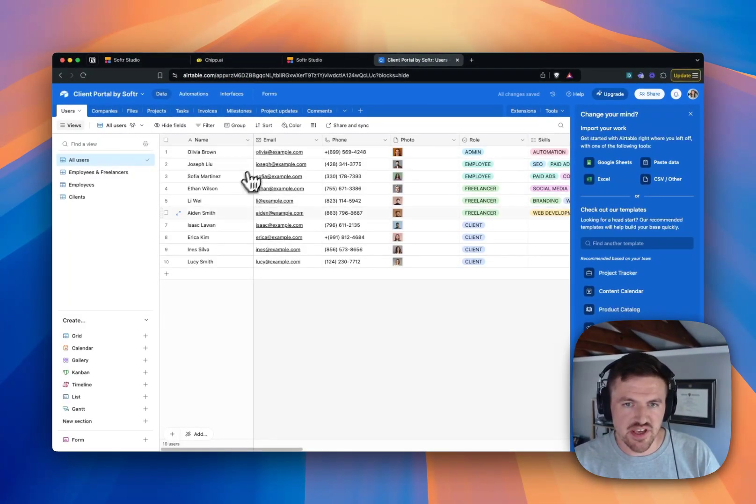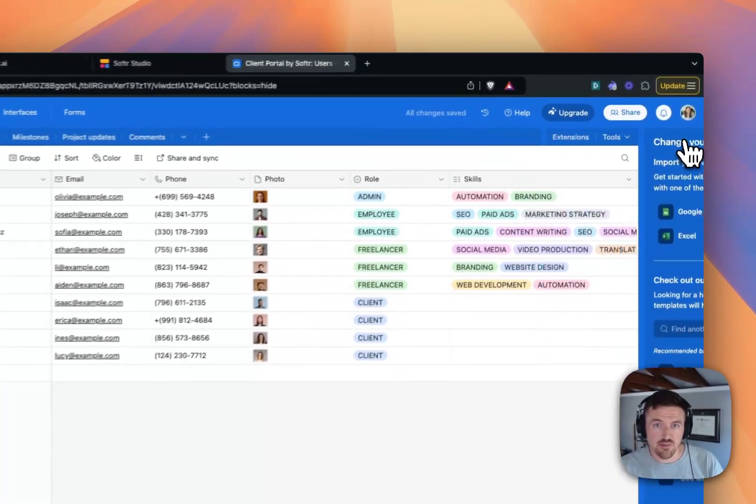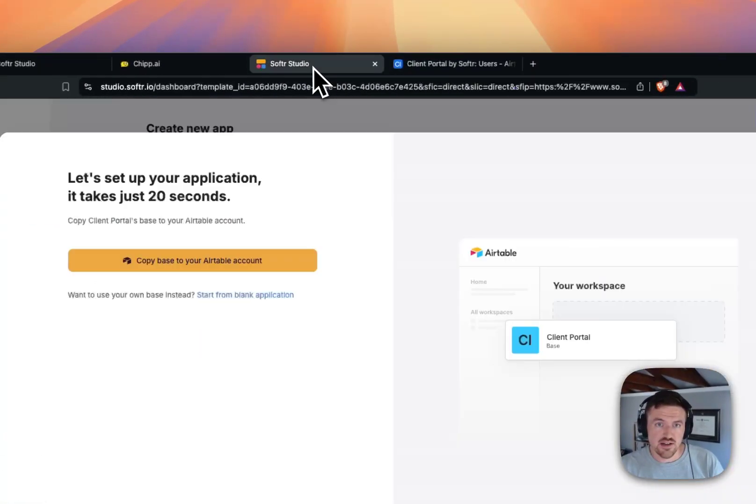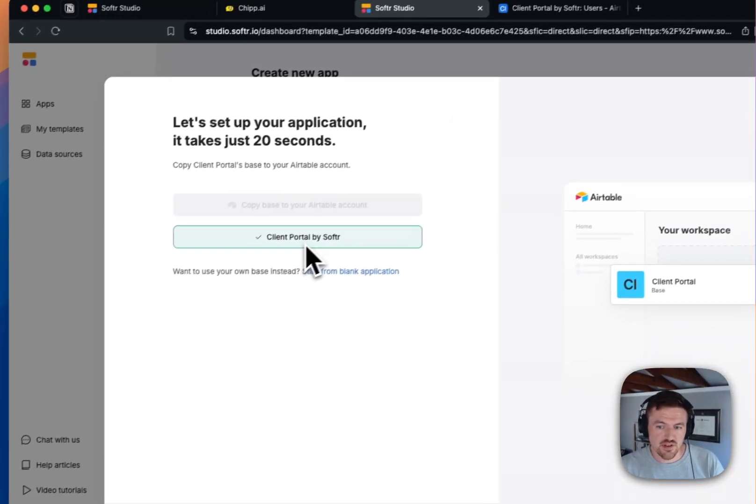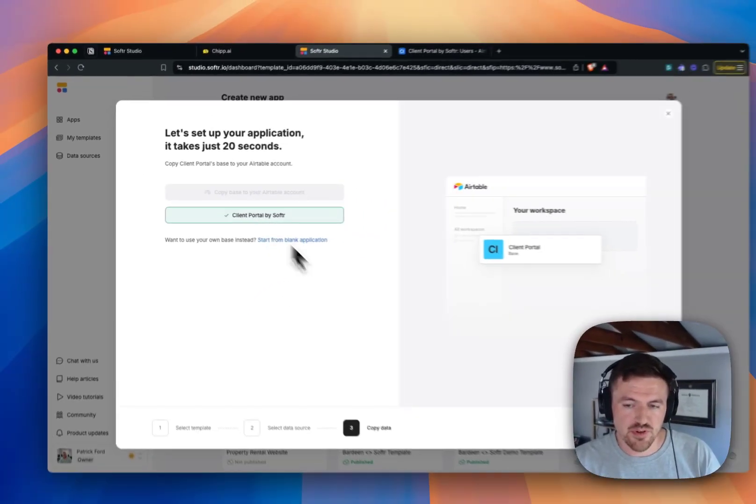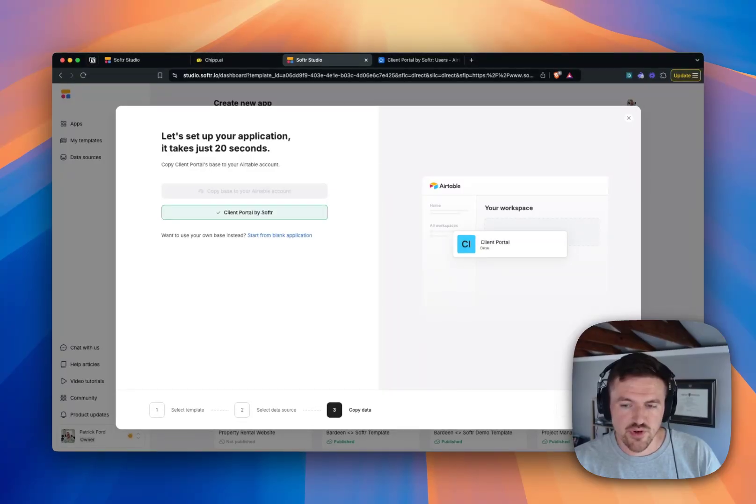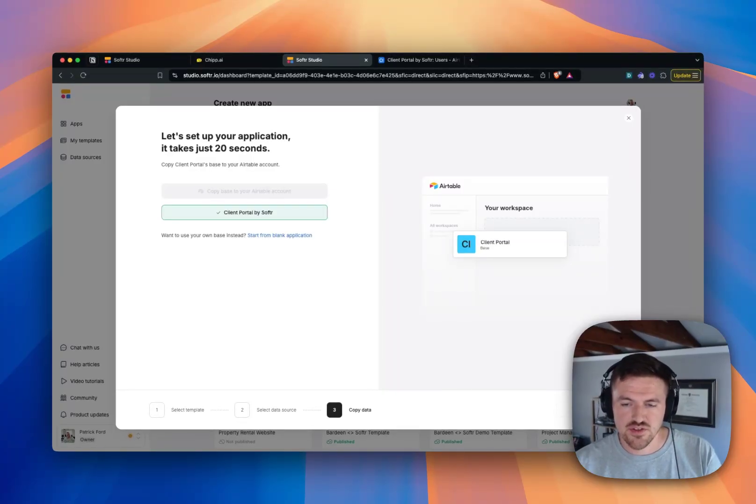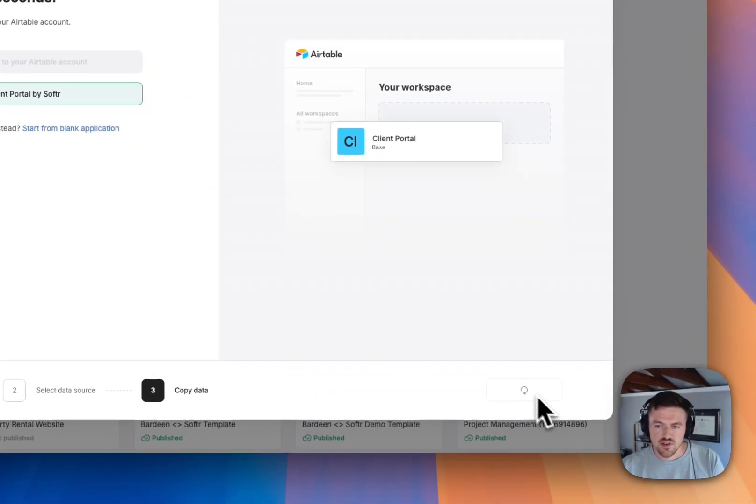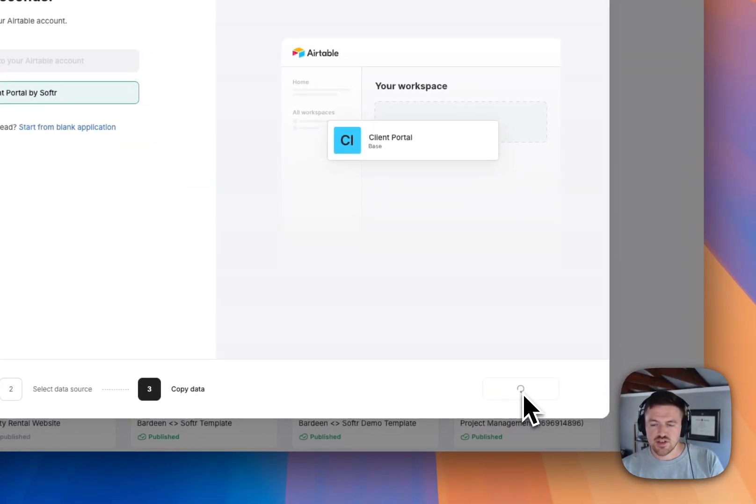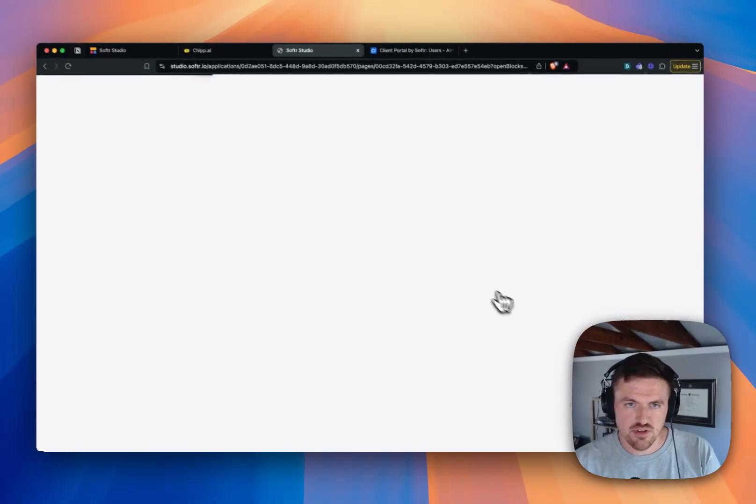It's going to ask me what workspace in Airtable I want to apply it to. I'll click Add Base. And here's the base from that template app, and I've also got the client portal that's been built. Softr is going to check very quickly to make sure that the base is there and that all the connections are enabled.